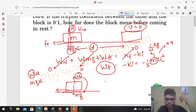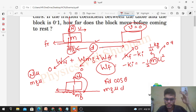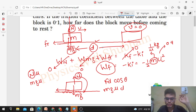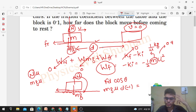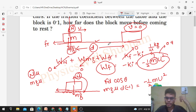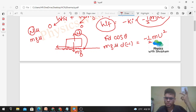Work done by friction force equals force × displacement × cos θ. Force is μmg, displacement is d (the distance after which the block comes to rest), and cos θ is cos 180° which equals minus one, because friction force is backward and displacement is forward. Setting this equal to minus half m u² (from Part 1), the minus signs and mass m cancel, giving displacement d equals u² divided by 2gμ.